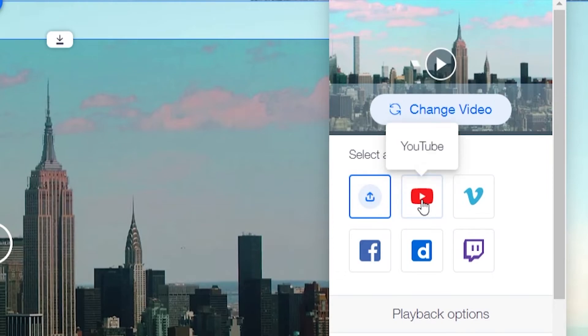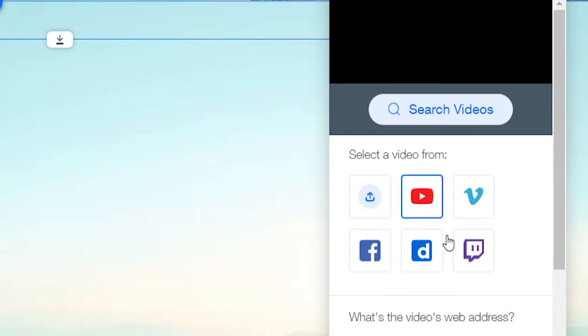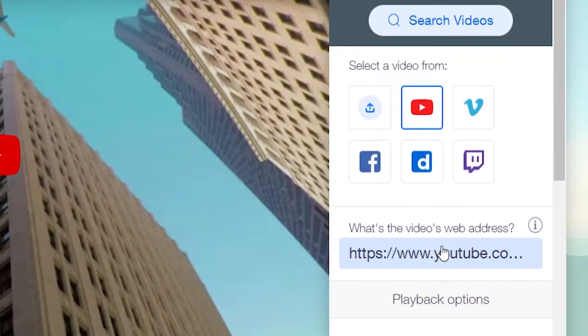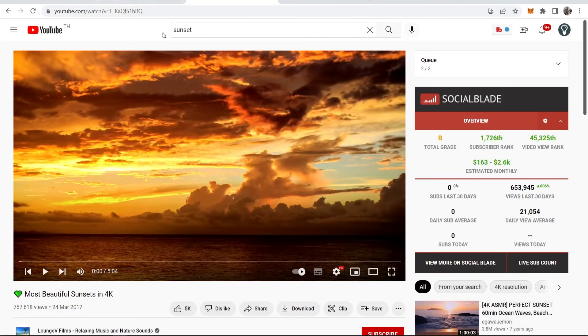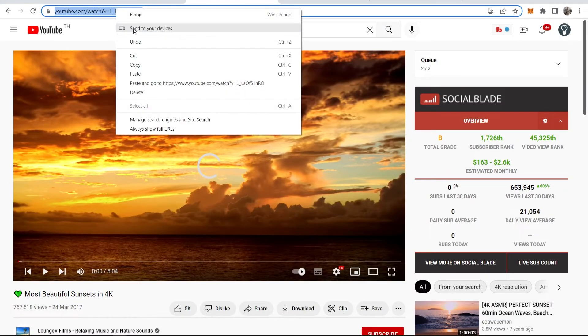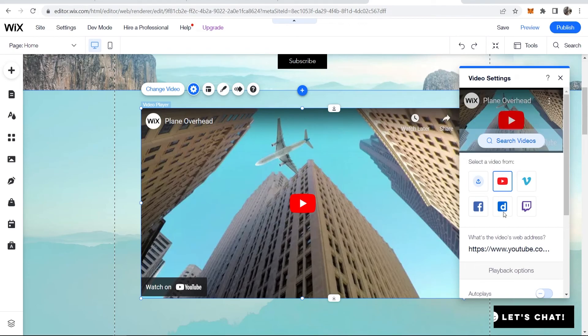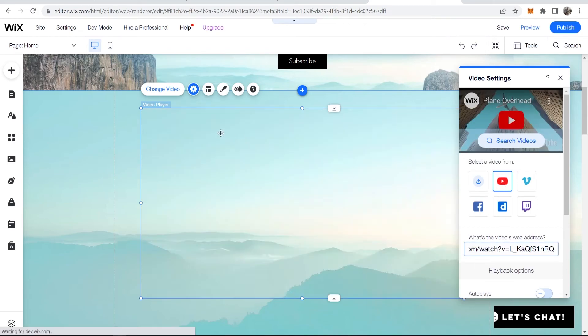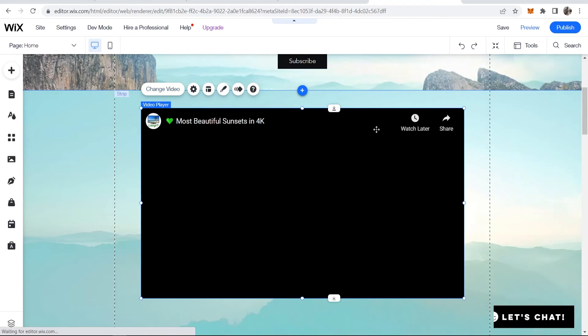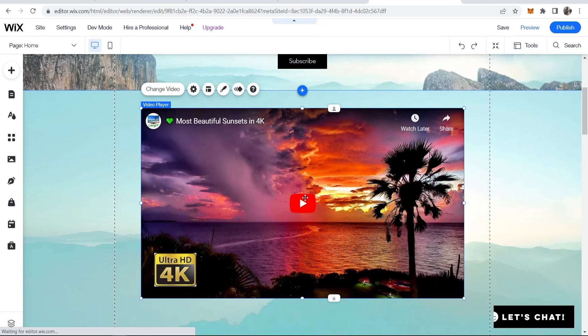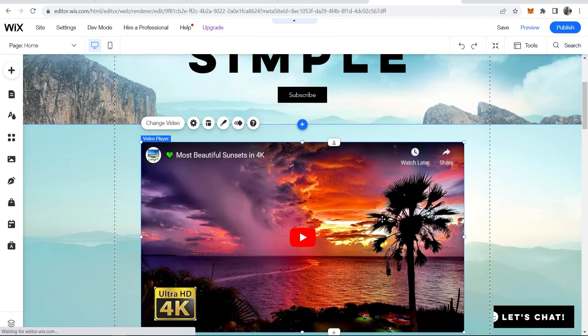If you've got a YouTube link you can go to YouTube and enter in the link here. I'll use this video as an example. I'll copy the URL then paste it in here and now we should have this sunset video on our Wix website and there it is.